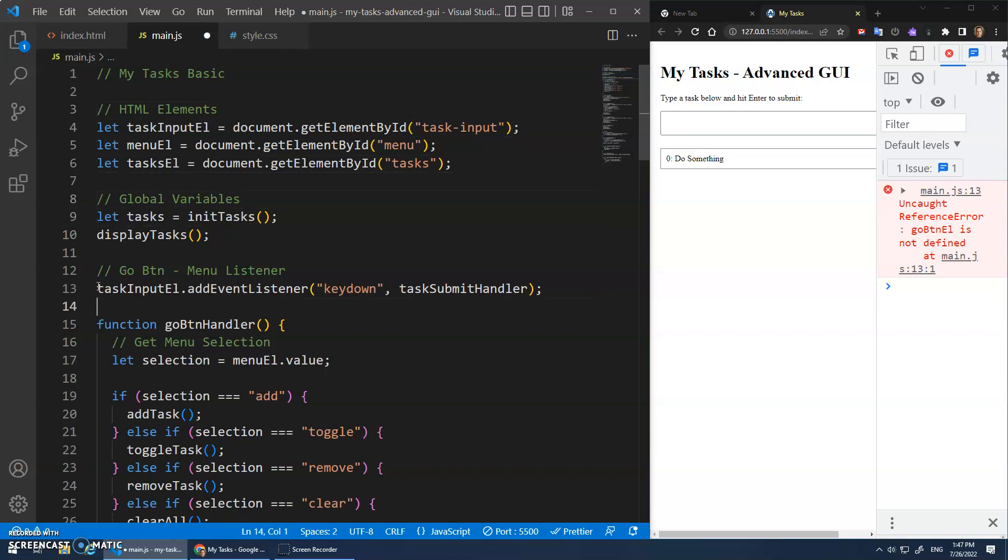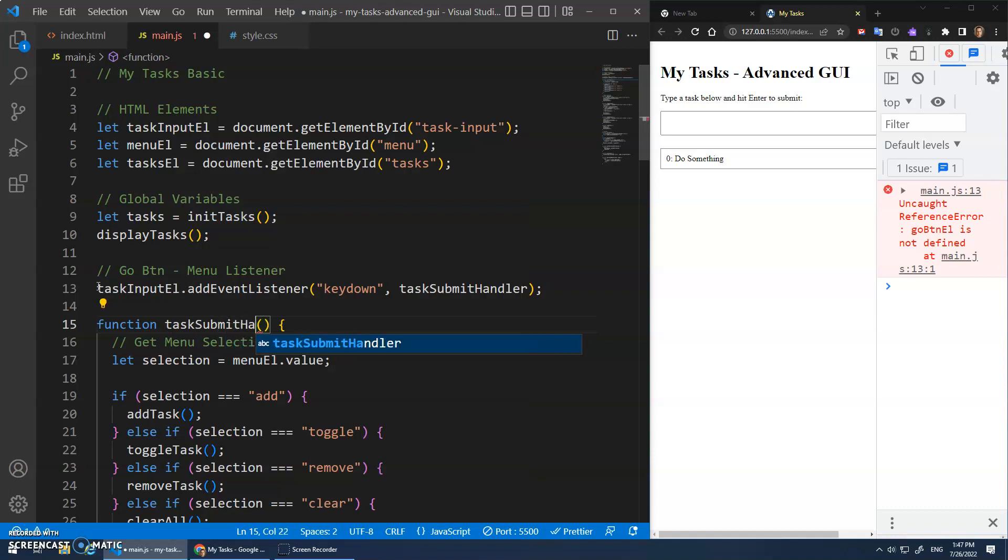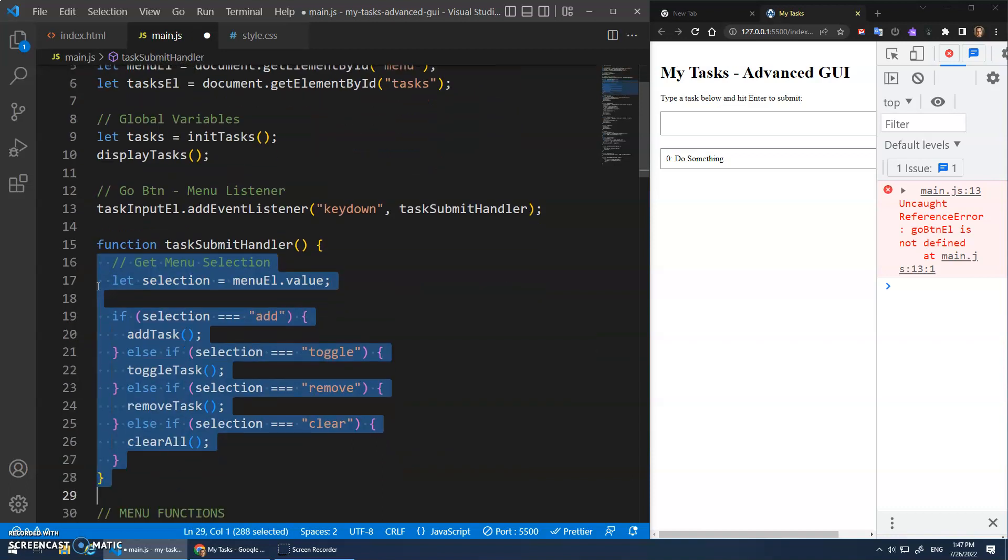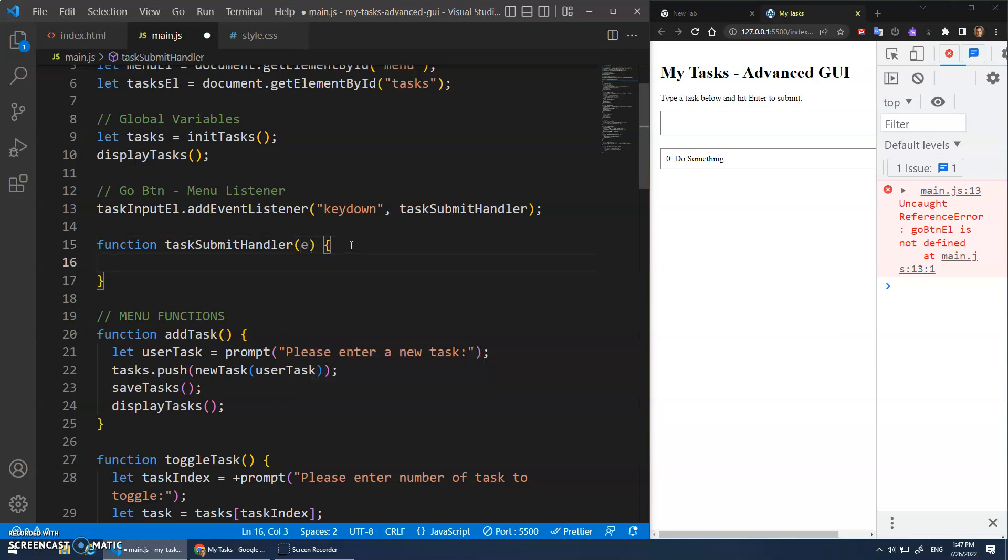Okay. And then we're going to just rename this task submit handler. And we can get rid of this whole menu. And because it's a key down event, I'm going to add an E parameter.